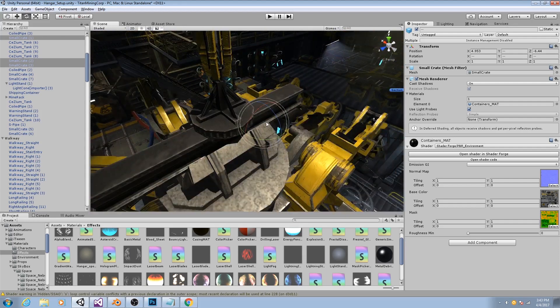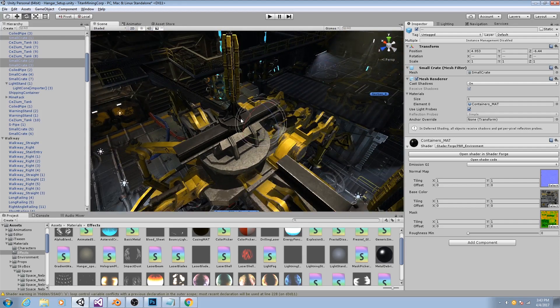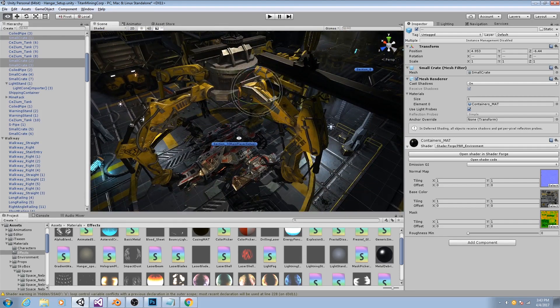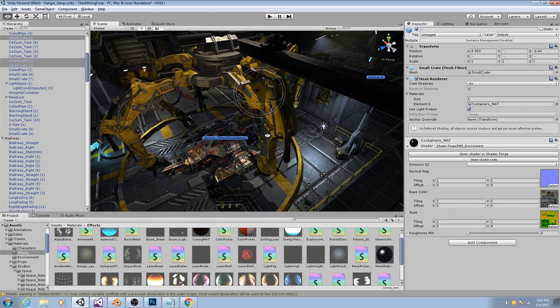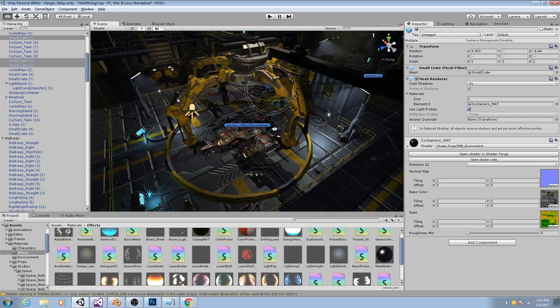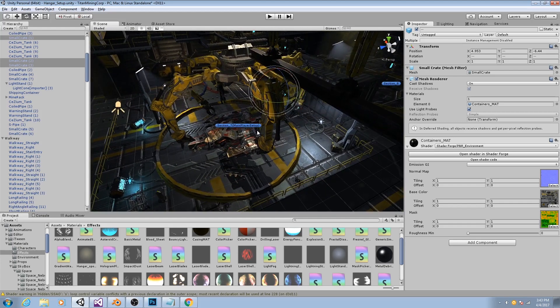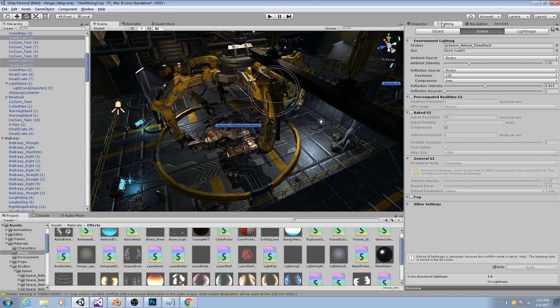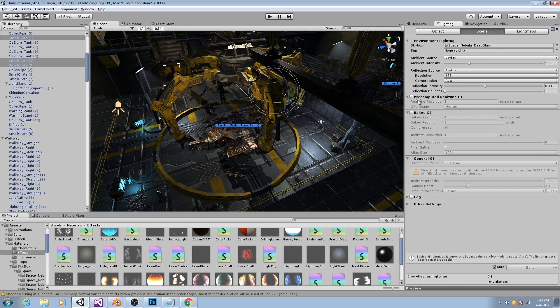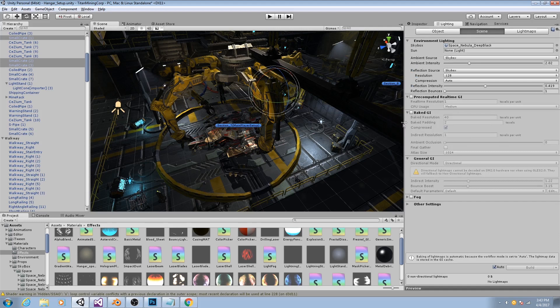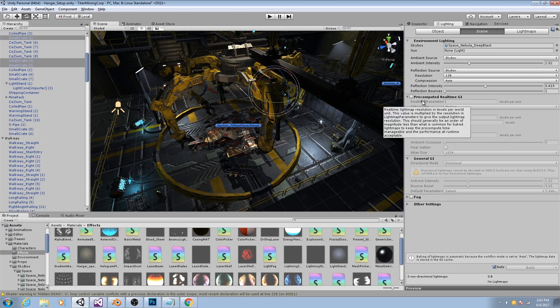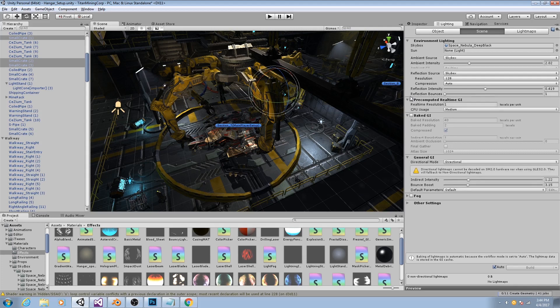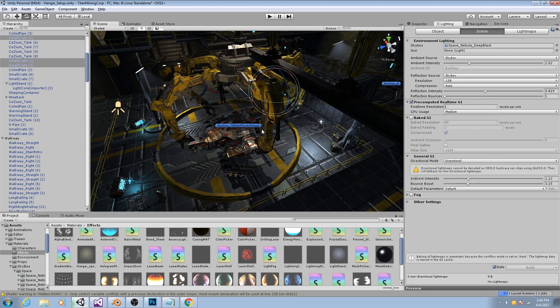Now, even though I've marked them all as static, how do I actually get the light to start baking? Well, what you do is you need to enable global illumination. So if I go to lighting here and make sure I'm set to scene, you'll see I have pre-computed real-time GI and baked GI turned off. And I just do that so it doesn't keep on trying to bake lighting while I'm working on it. But now that I actually want it to be baked, I will turn on the pre-computed real-time GI, which is the one we want.